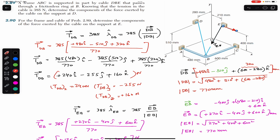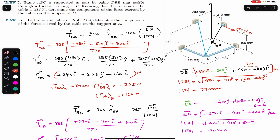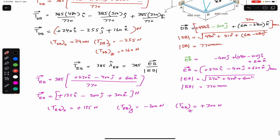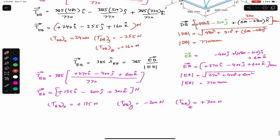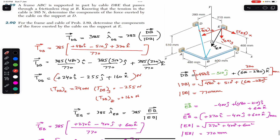T_EB_x is +135 N in the positive x direction, T_EB_y is −200 N in the negative y direction, and T_EB_z is +300 N in the positive z direction. This is how we find the components of the tension at points D and E. I hope this helps your learning — do subscribe and like this video for more solutions from Vector Mechanics for Engineers by Beer and Johnston.